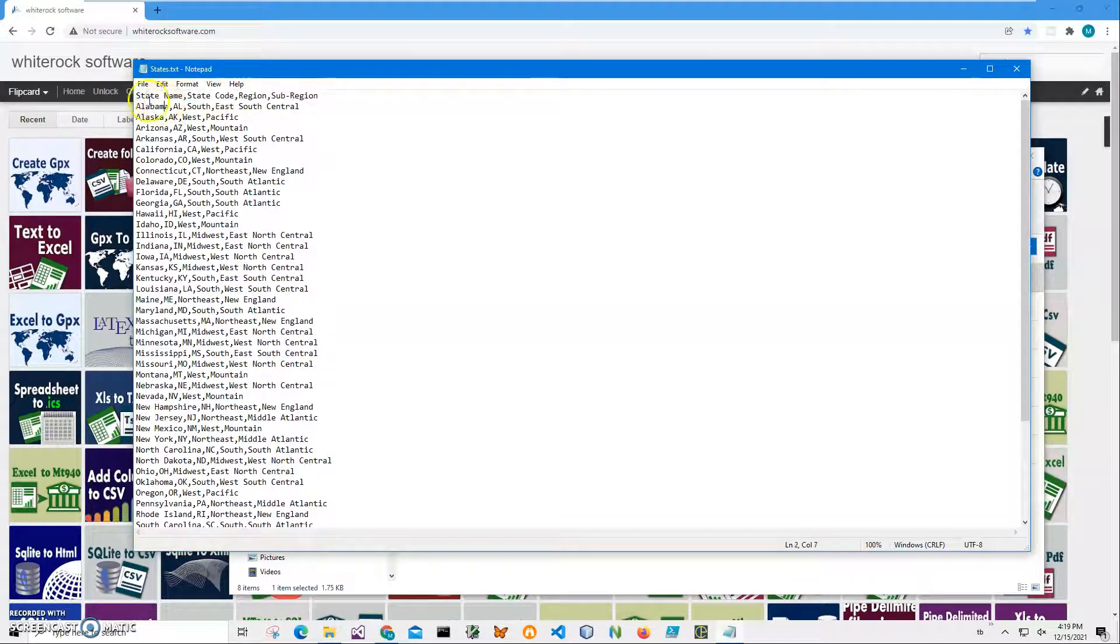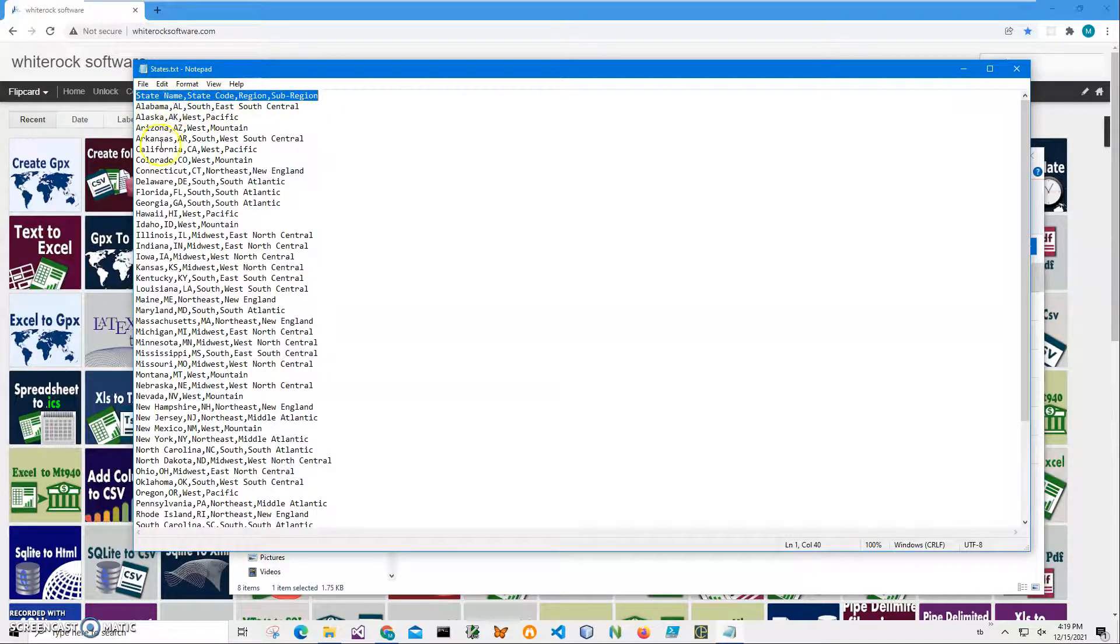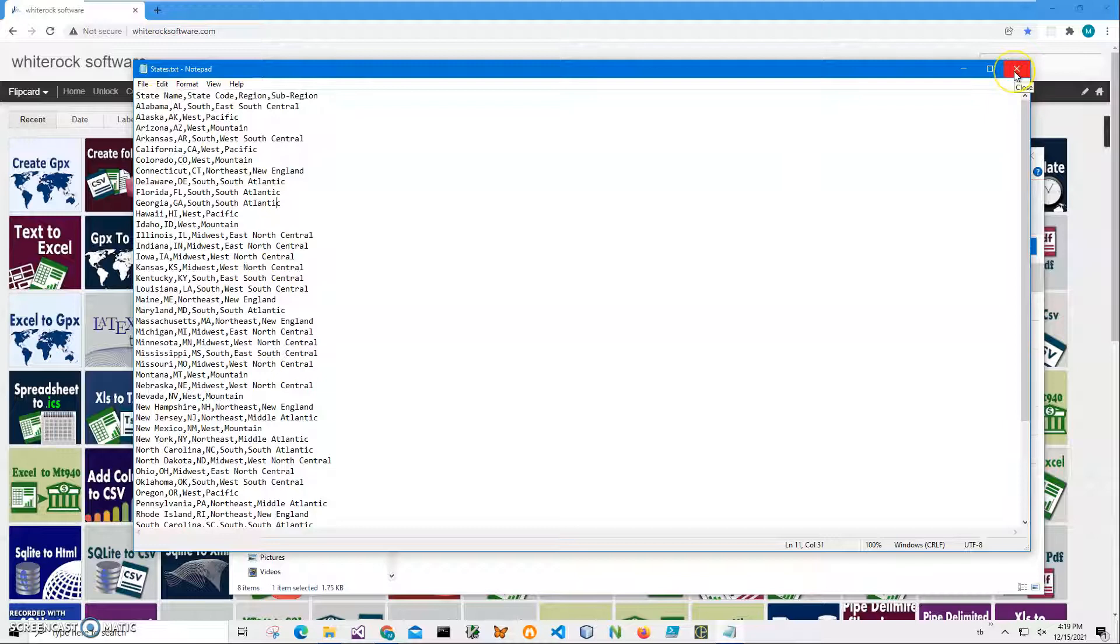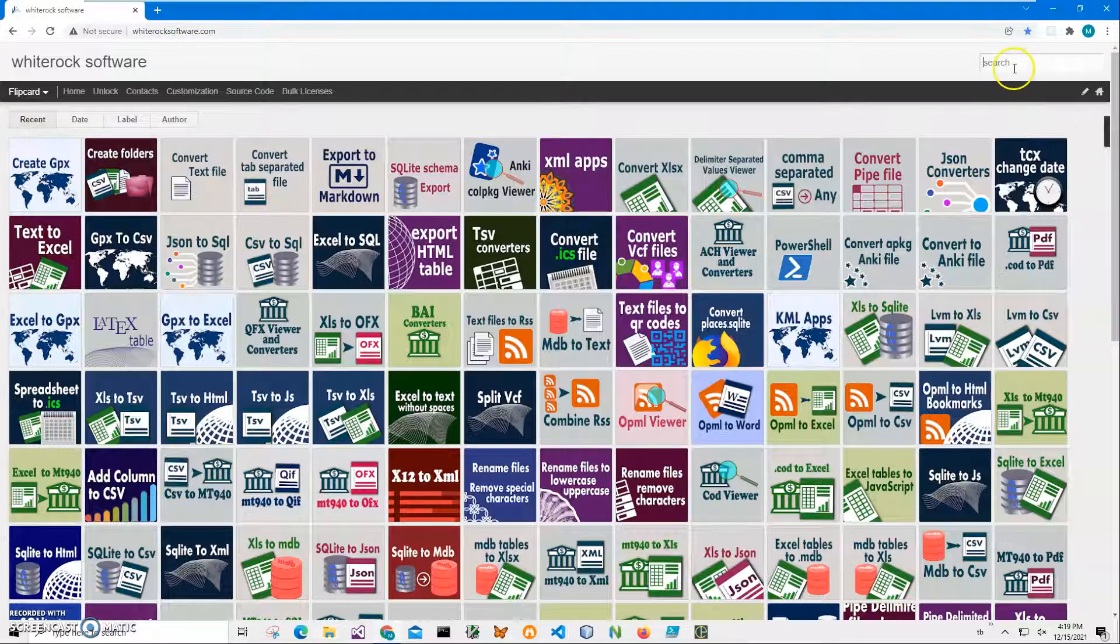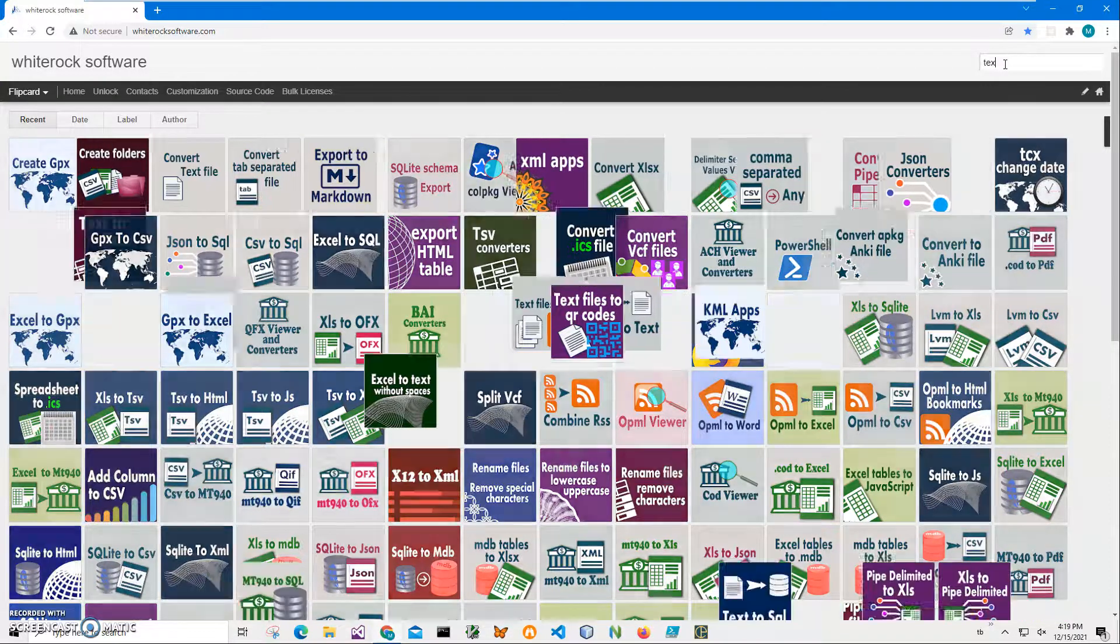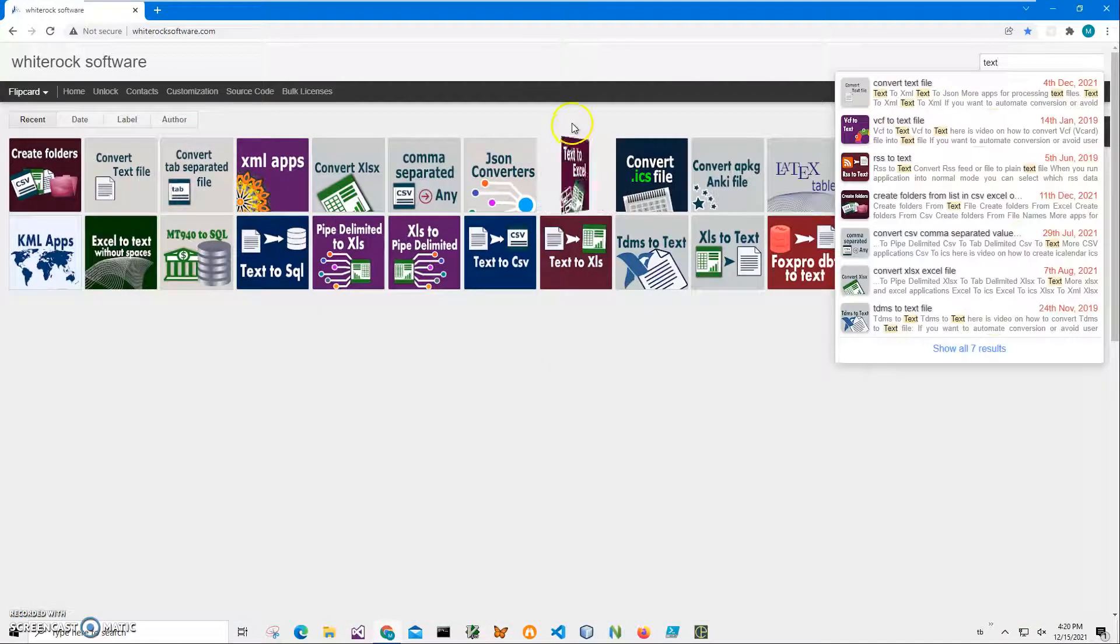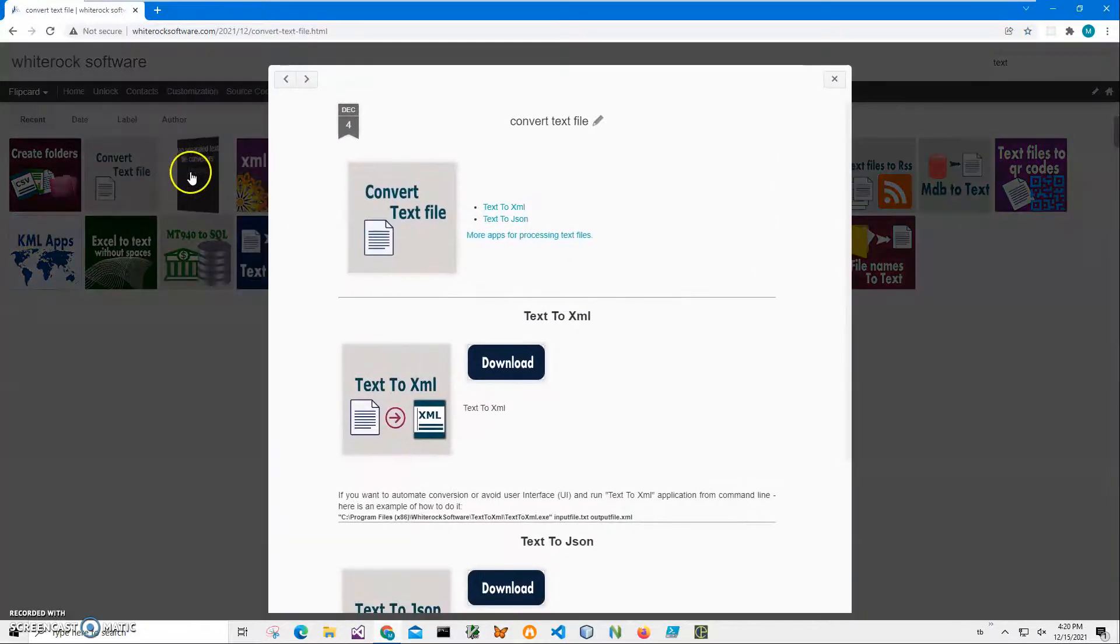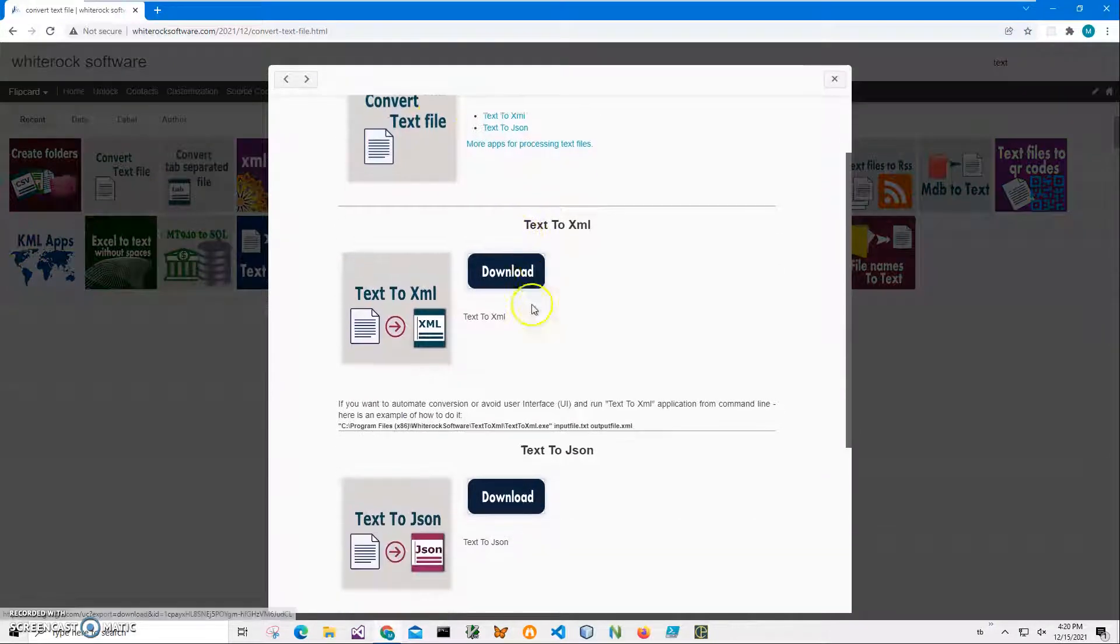If I want to create XML with specific tags, I will use the first row to name the tags and next is the data. To convert it to XML, I will use an app from my website. I will leave a link to this site in the description. To find the app, I'll click on search and type 'text', and it shows all applications for working with text. I will need this one: convert text file. I scroll down to text to XML and click on the load button.